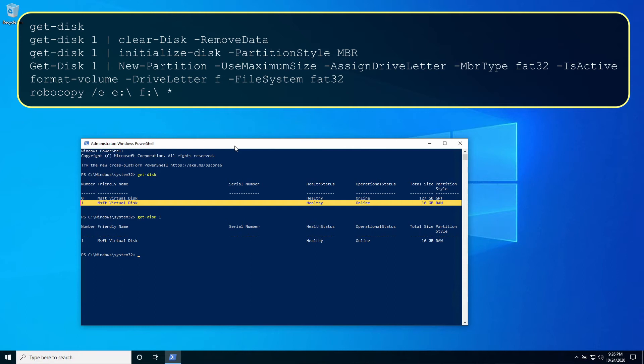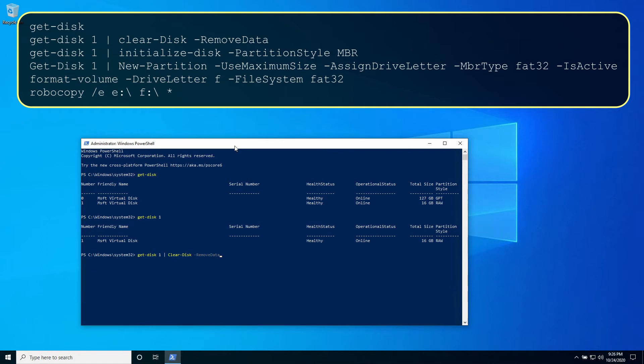You can verify by typing get-disk one. Since we're using PowerShell we're going to exploit its ability to pipe objects to downstream commands.